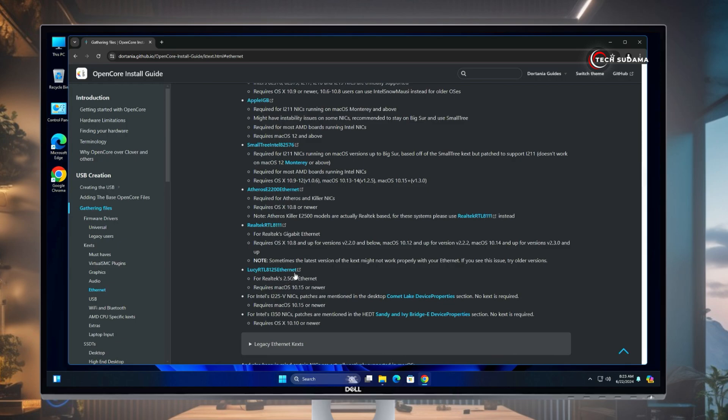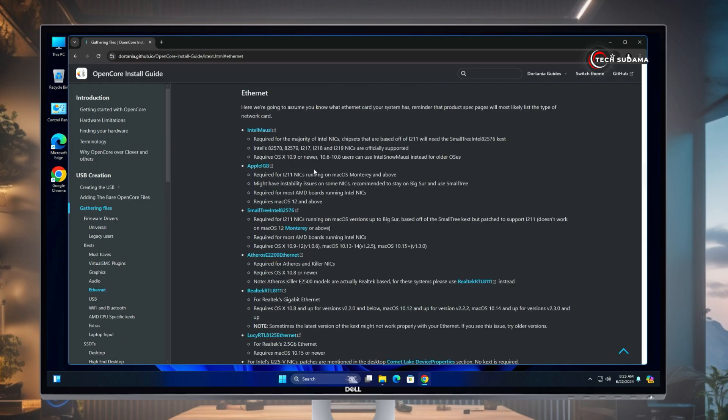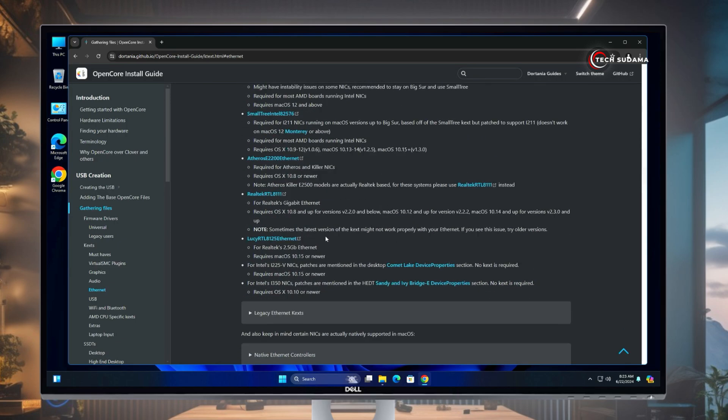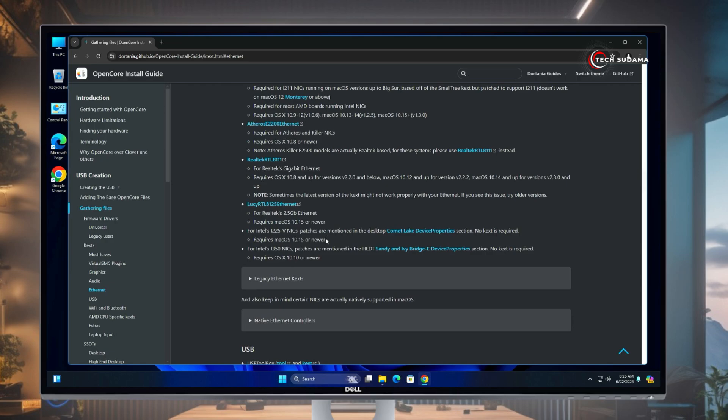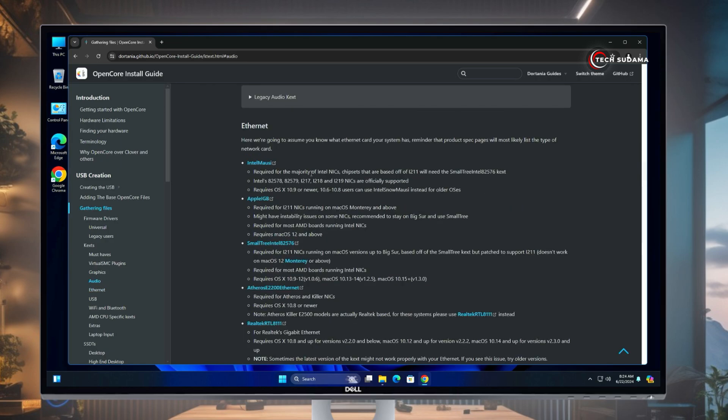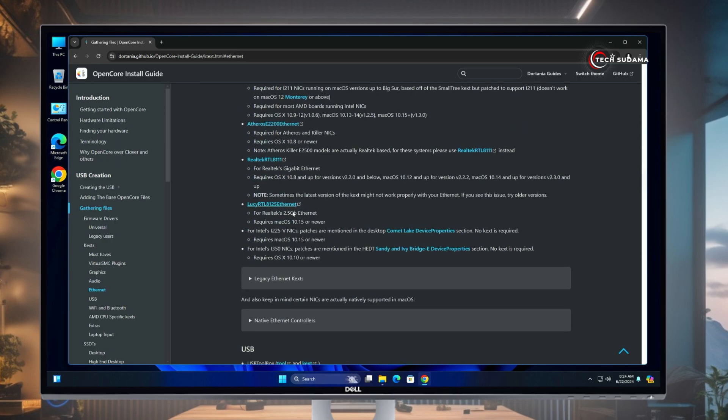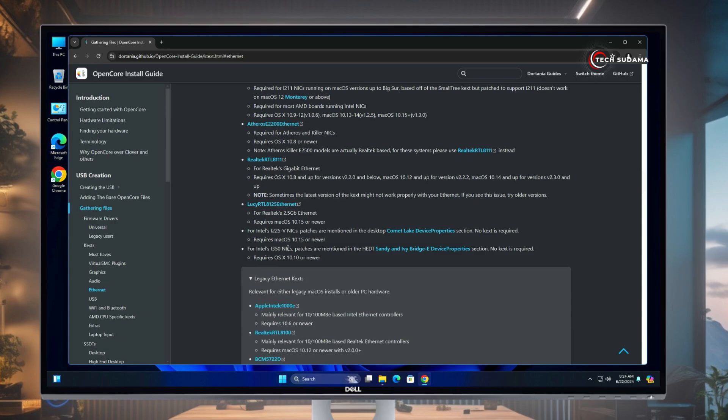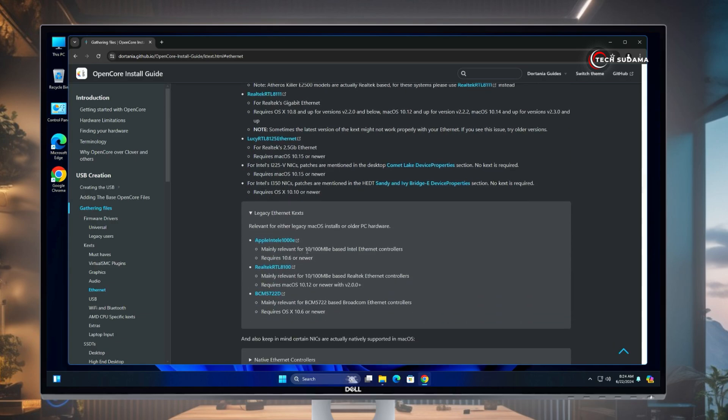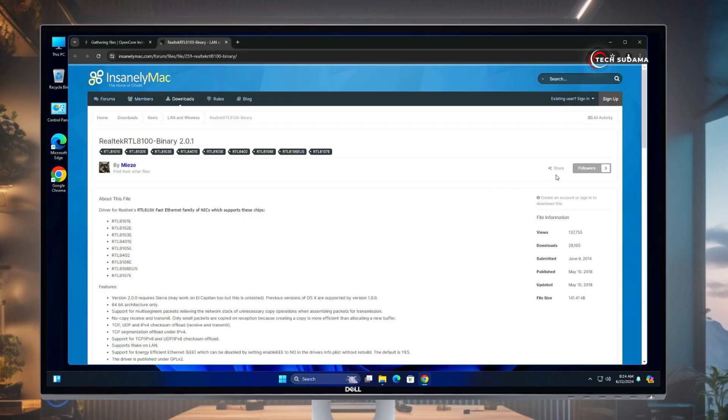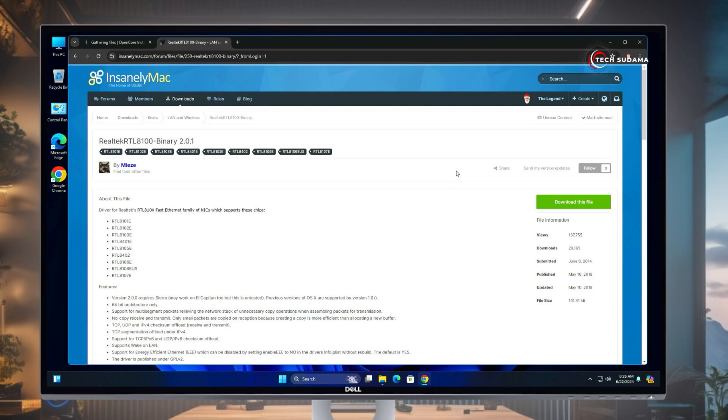Many options are there, but our concern is not here. If you can't find your internet driver here, just scroll a little bit and click on Legacy. And here is 10 by 100 MBA Onboard Realtek Internet Controller. Just click on here, and you will have to sign up with this site or if you have any previous account, sign in. Now after signing in, just click here, download the file. It's downloaded.